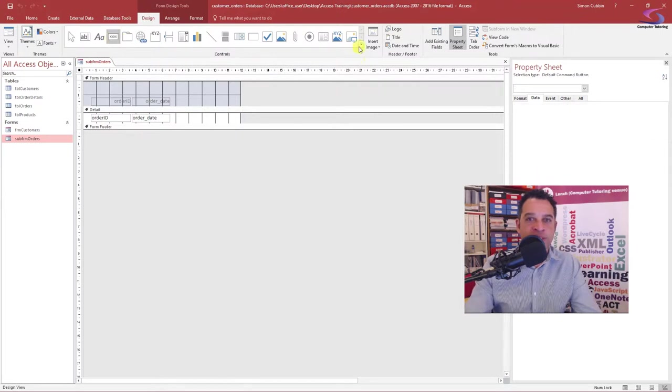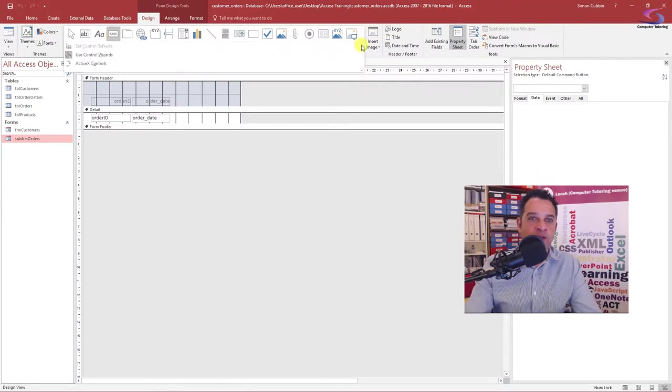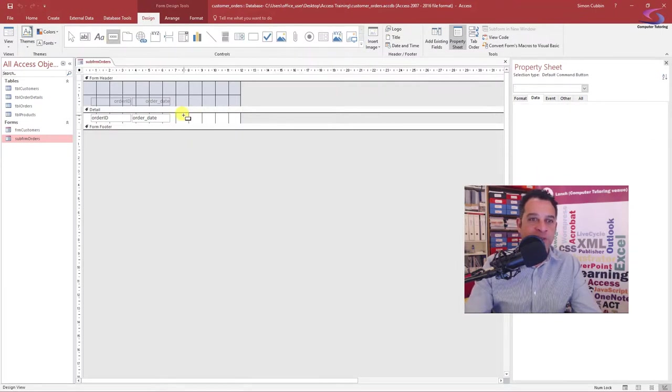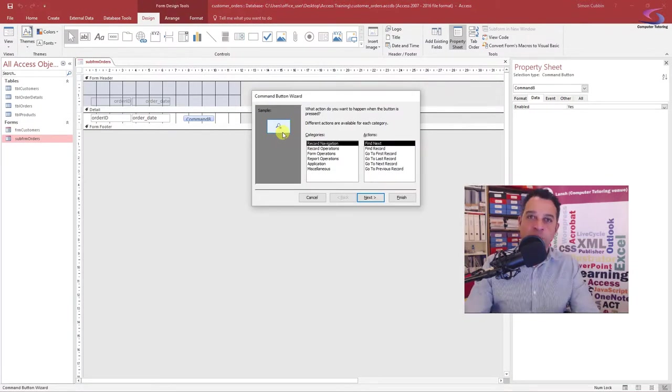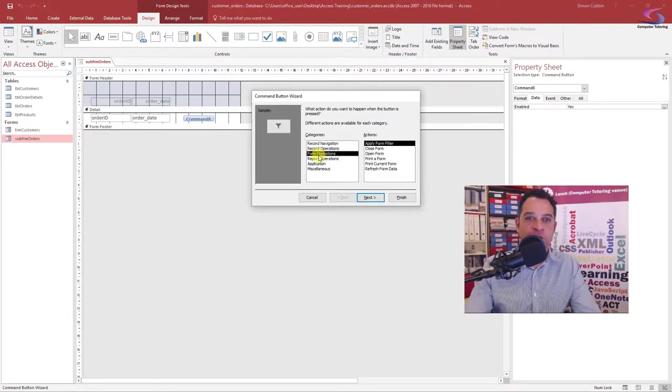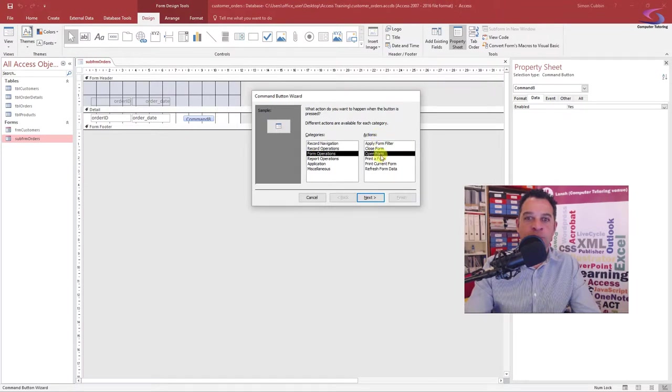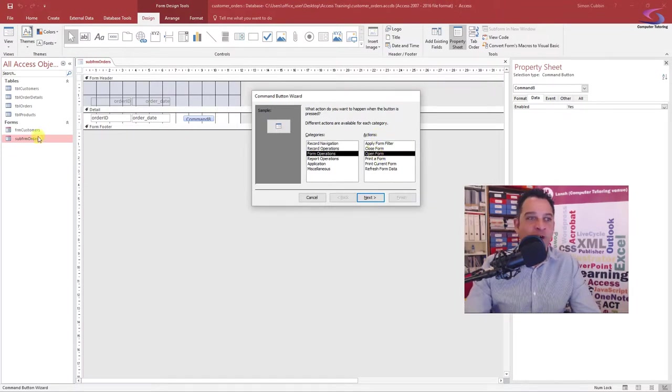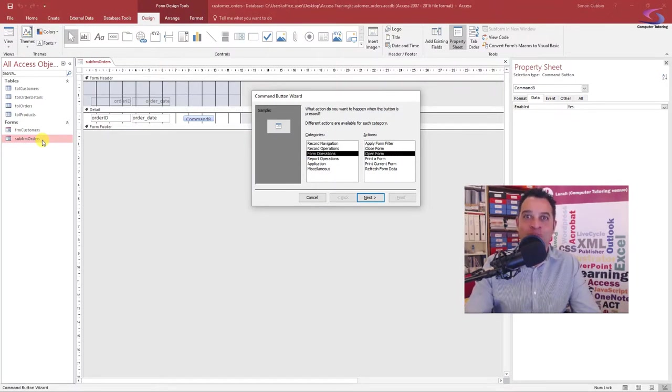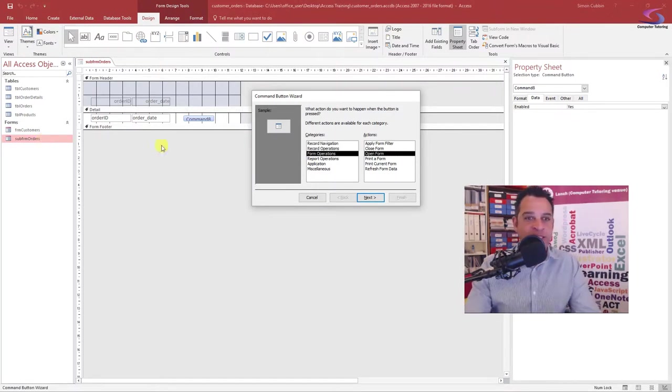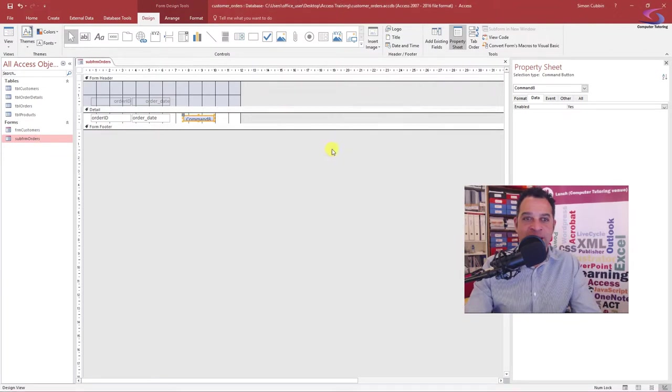I've got my button. I've got my control wizards pressed in here. I'm just going to draw my button here and yes, I've got a control wizard. Fantastic. So what I want it to do? Well, I want it to do form operations and I want it to open up a form. Well, I haven't got a form created for order details yet. So what do I need to do? I need to create a form for order details.